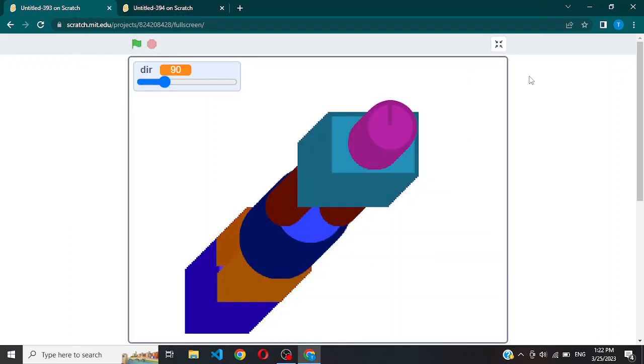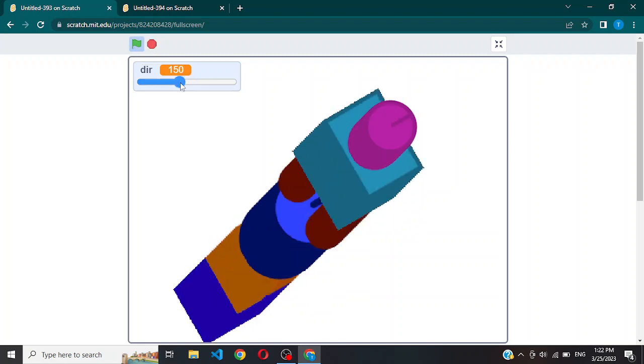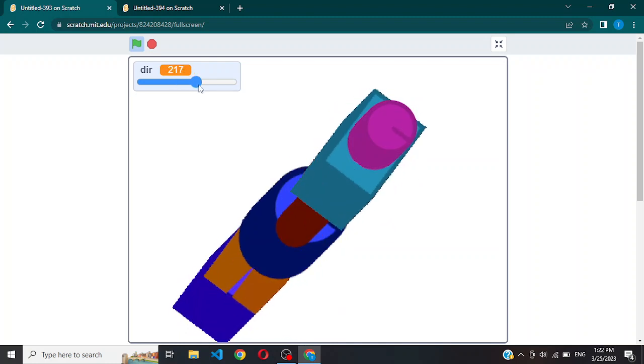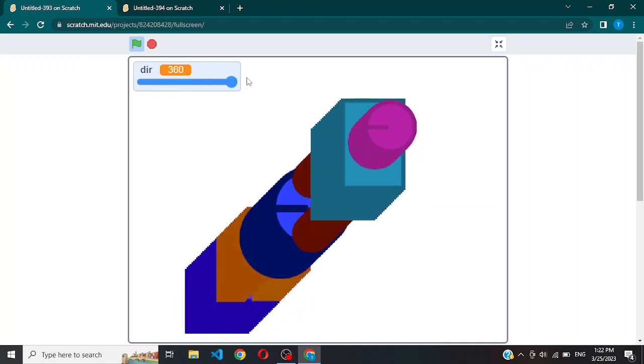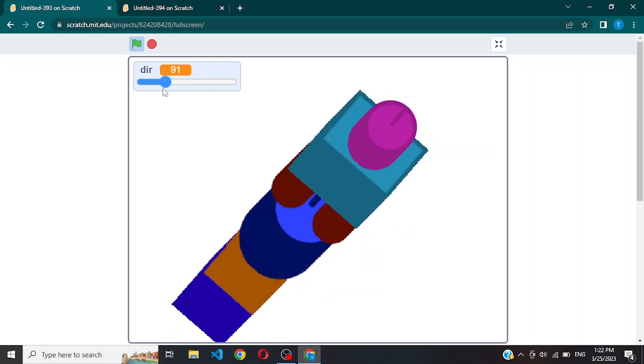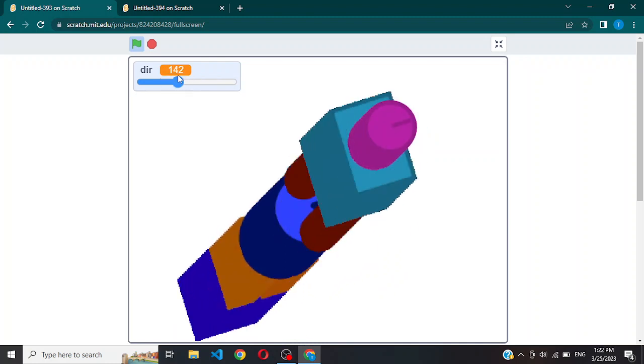Hello everyone, welcome to another Scratch tutorial. In this video I will be showing you how you could create a 3D object like this in Scratch using the pen extension. This is a demo. You have a direction slider to simulate the object's direction. As you can see, this looks pretty much 3D. In today's video I have shown you how you could do this using the pen extension.